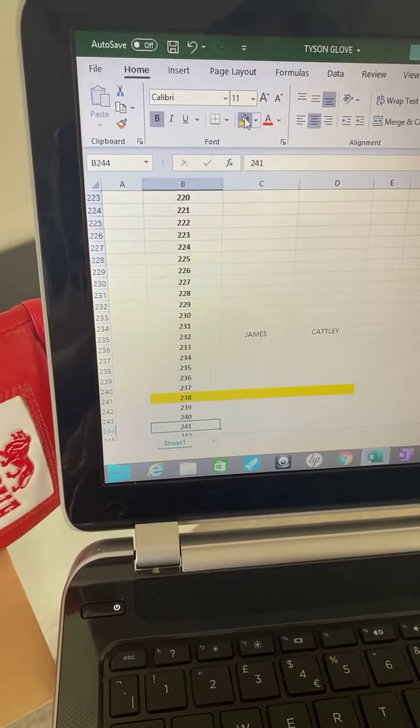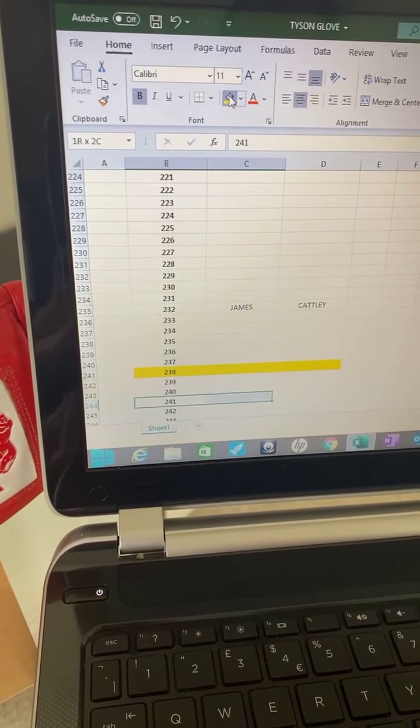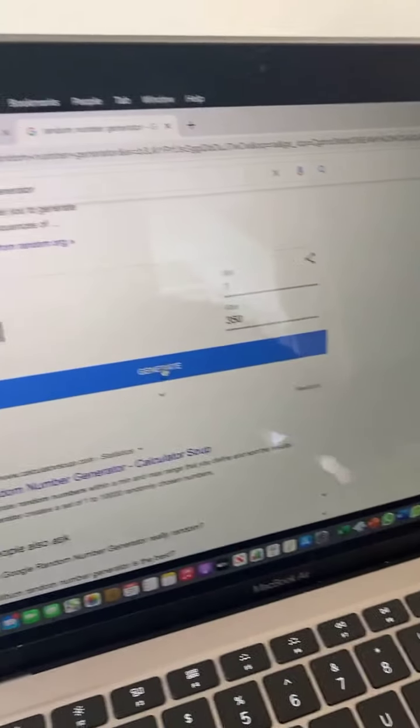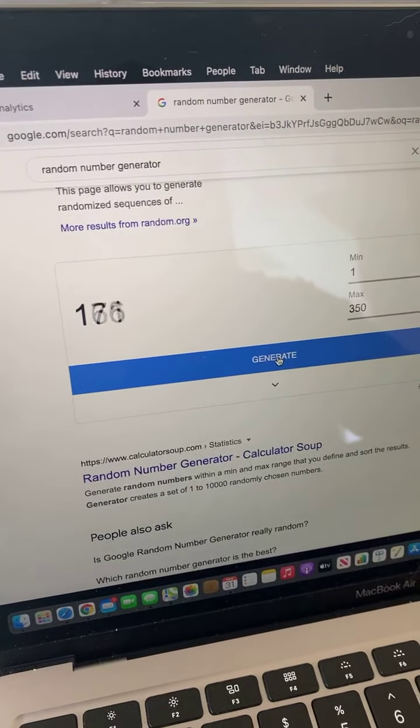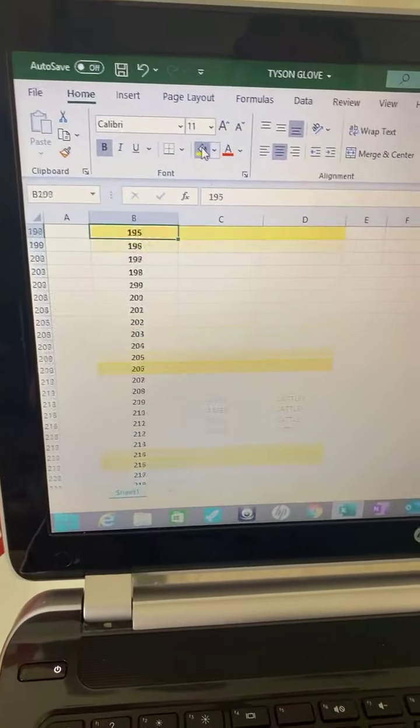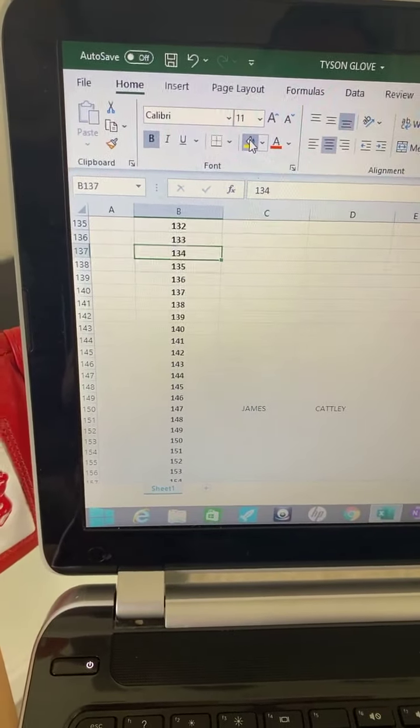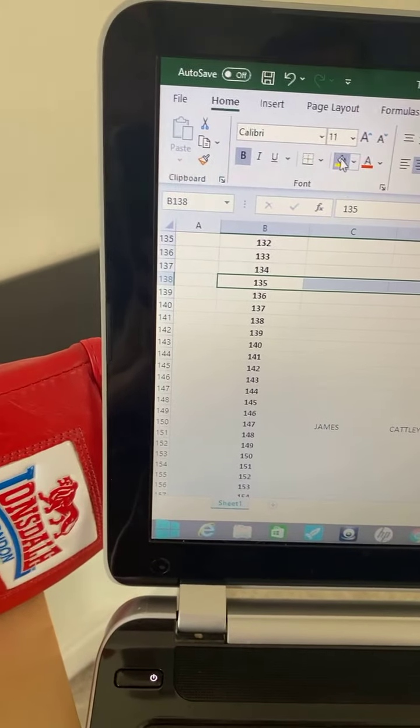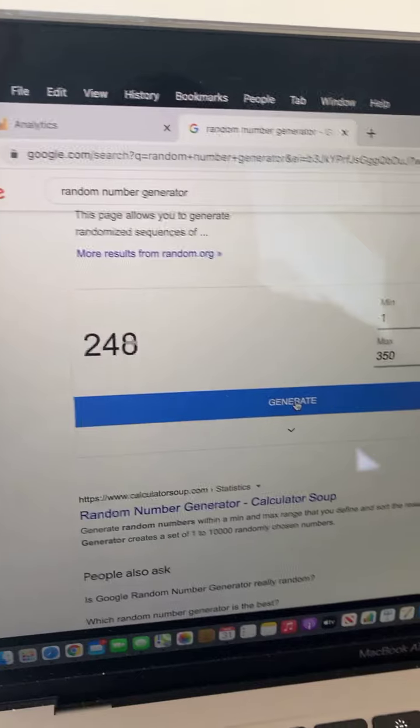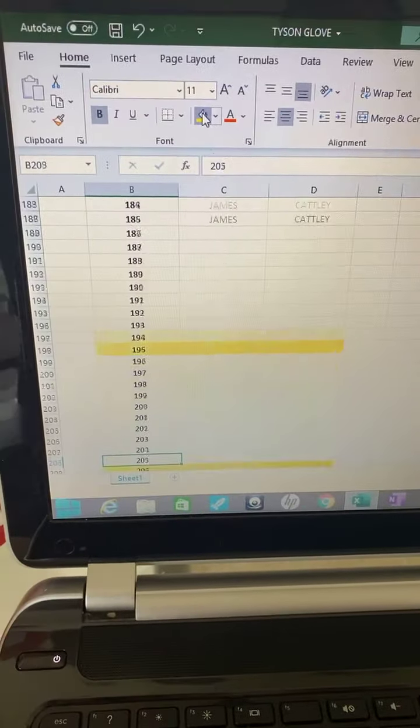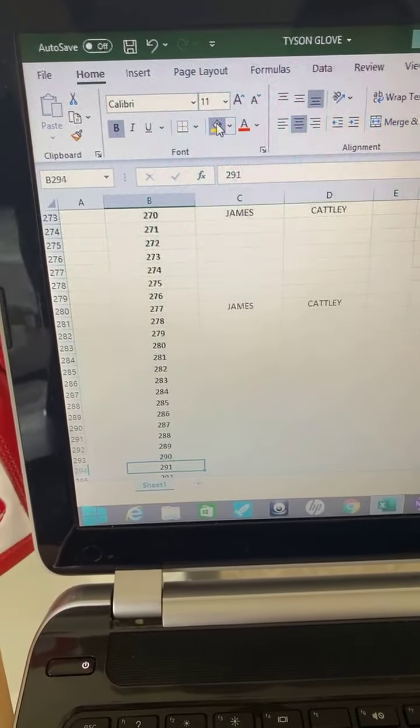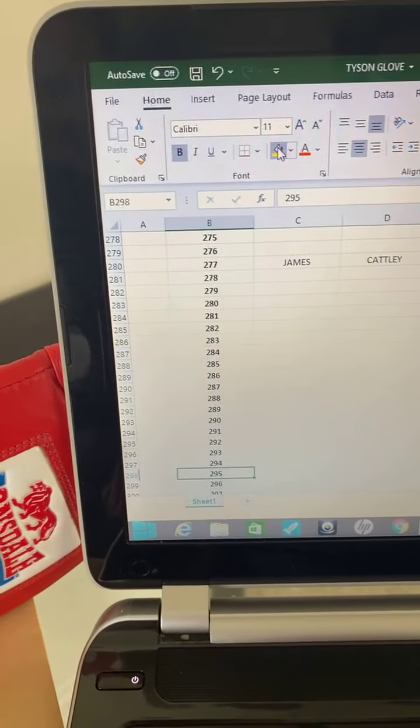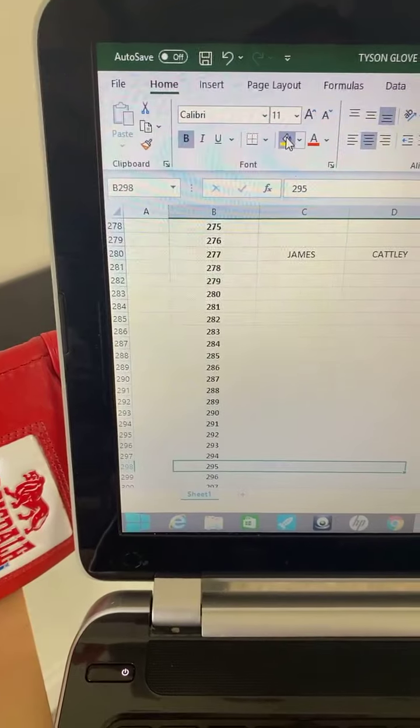Two two four one. Nobody got that one either. Come on, it's got to be this one. One three five. Two nine five, nobody picked that one. Right, nobody got that one either.